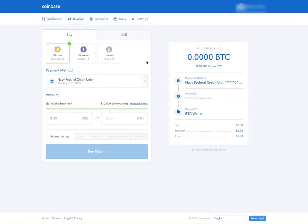There's a link down below. If you click on that link, you'll get 10 bucks and I'll get 10 bucks for the first hundred dollars that you invest with Coinbase.